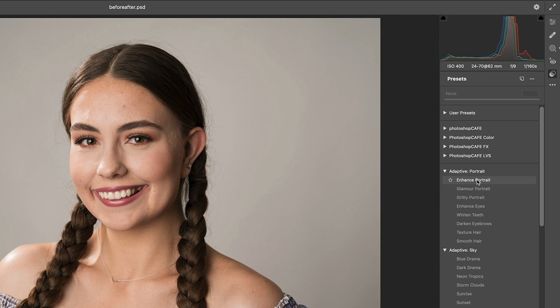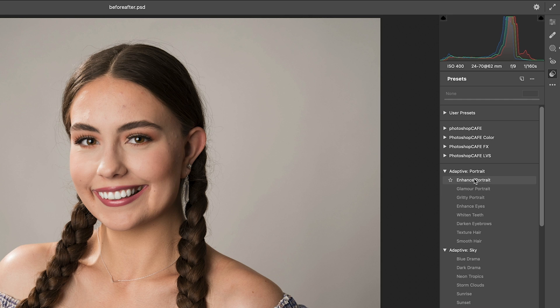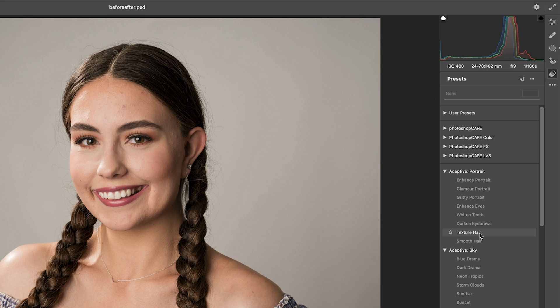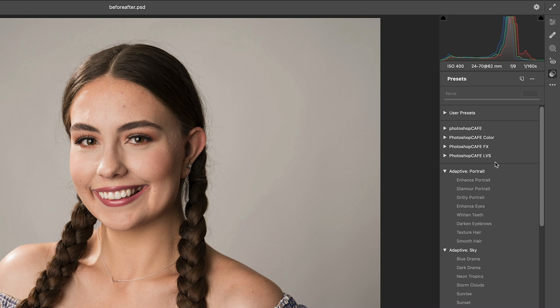If I roll over, you can see what it's going to do is literally detect the different parts of the photo and retouch it. The gritty portrait is not going to look good. Enhance eyes, look at that. Enhance teeth, darken eyebrows, add texture to hair or smoothing the hair. So you can click any of those if you're in a hurry, or you can do these manually.